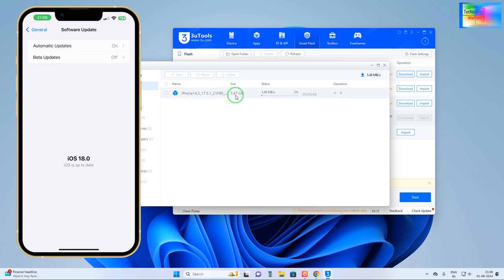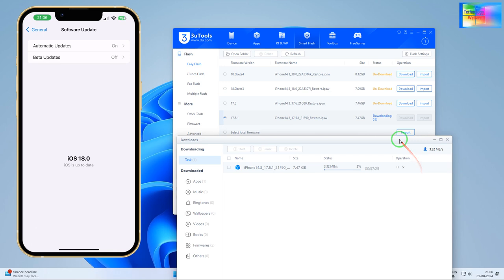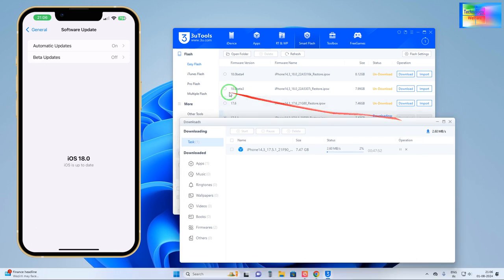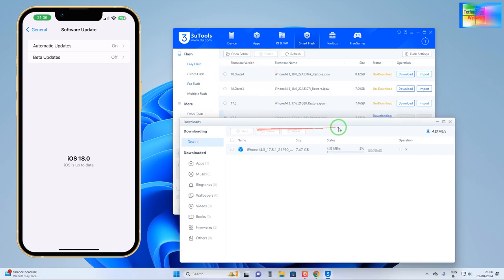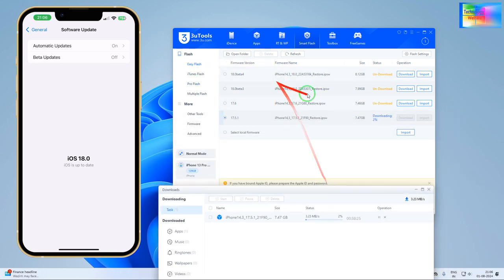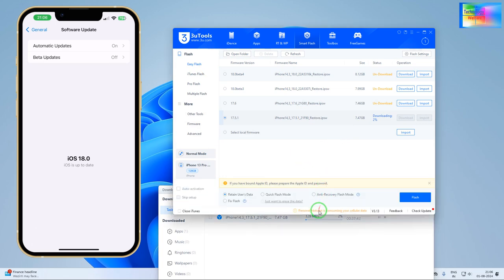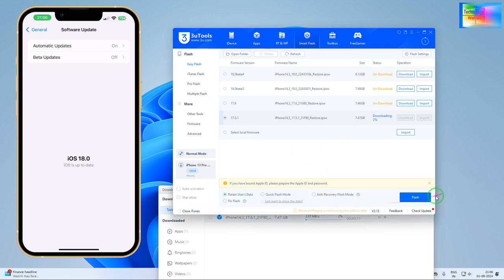So here, firstly, we will start to download. So now see here quickly how it has started to download. But total capacity of this one is 7.47 GB, so it will take much more time.